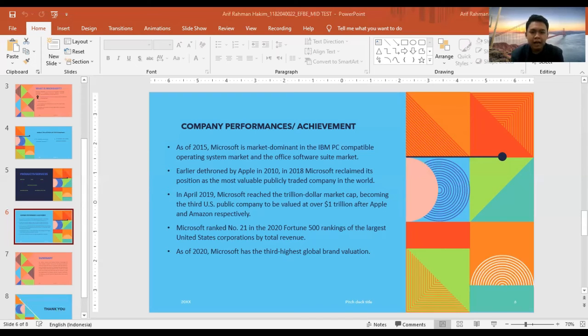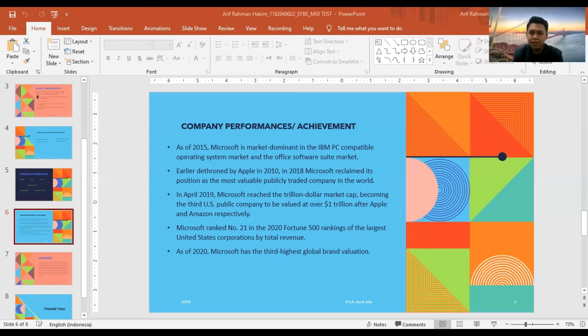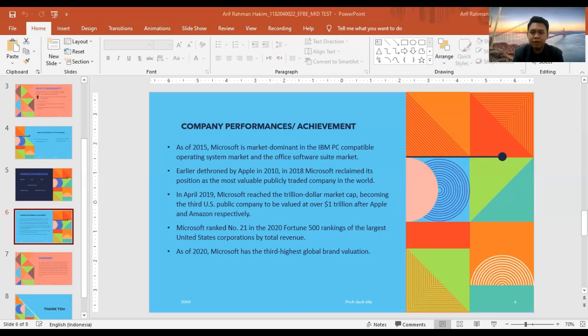And then in April 2019, Microsoft reached a trillion-dollar market cap, becoming the third U.S. public company to be valued at over $1 trillion after Apple and Amazon, respectively.